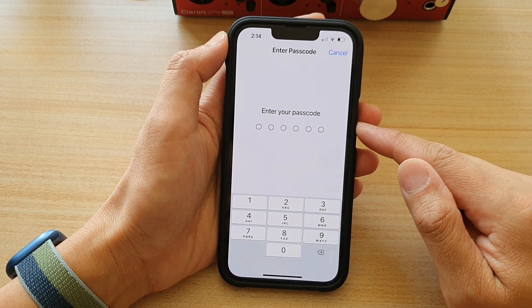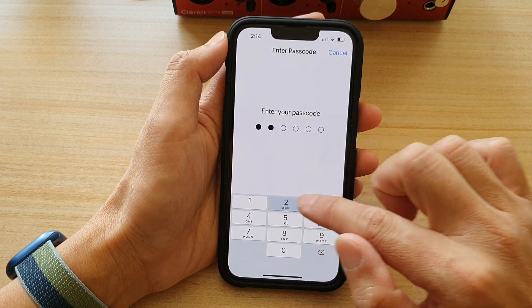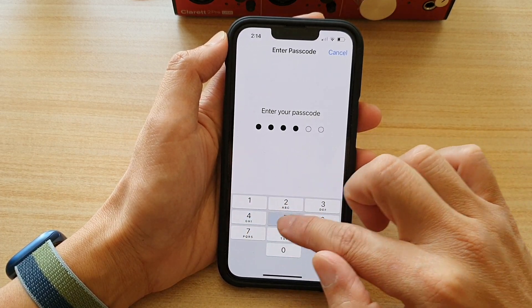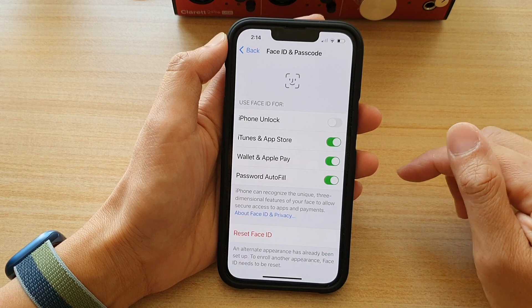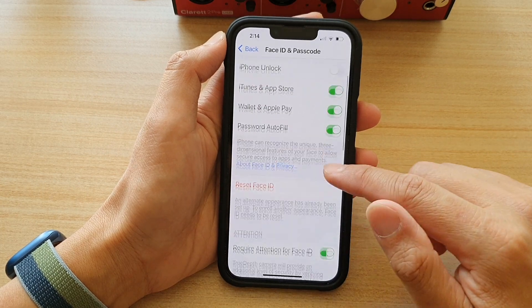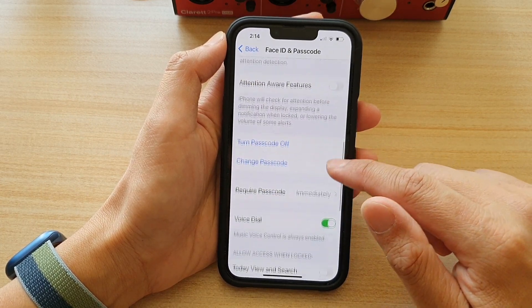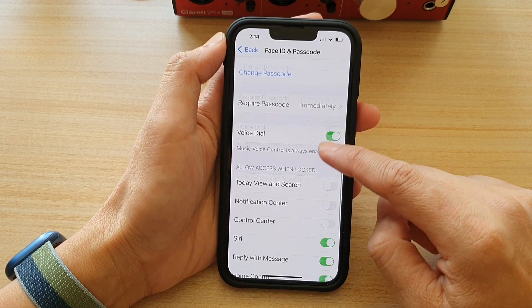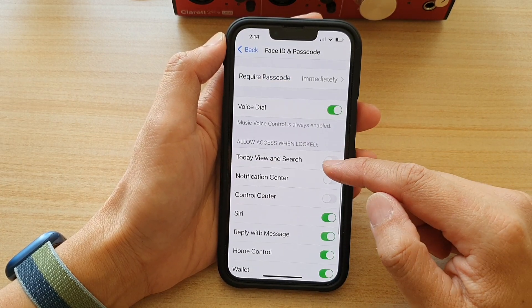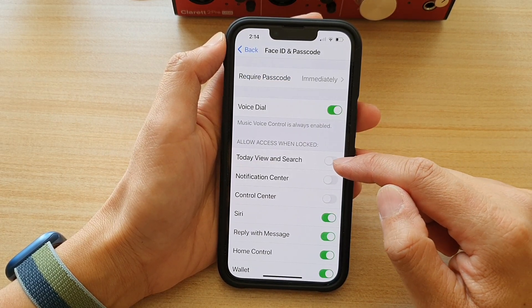Now put in your lock screen passcode. Next, go down and tap on Today View and Search.